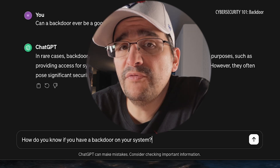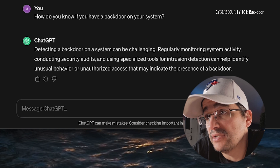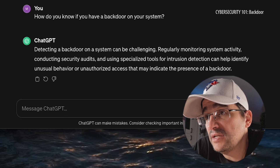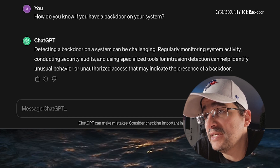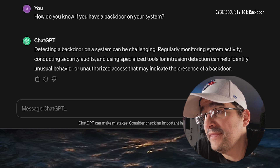So it sounds like these things come pre-installed almost in a sense. So I guess that could lead to my next question, which is: how do you know if you have a backdoor on your system? Detecting a backdoor on a system can be challenging. Regularly monitoring system activity, conducting security audits, and using specialized tools for intrusion detection can help identify unusual behavior or unauthorized access that may indicate the presence of a backdoor.